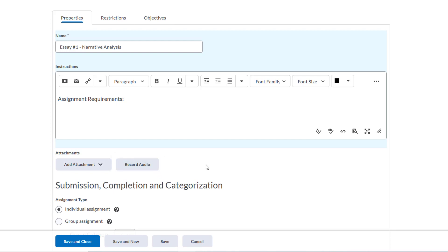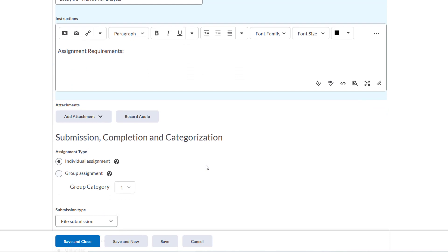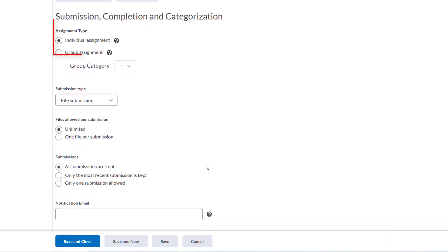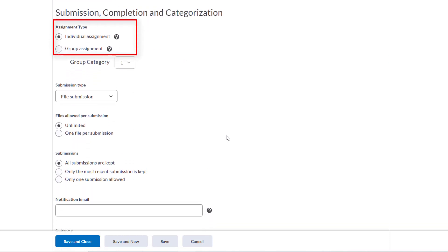We'll scroll down and see that we can choose the assignment type. We're going to leave this as an individual assignment, but be aware you can create group assignments in Dropbox. That'll require you to create groups within D2L first, which is a topic for another training.